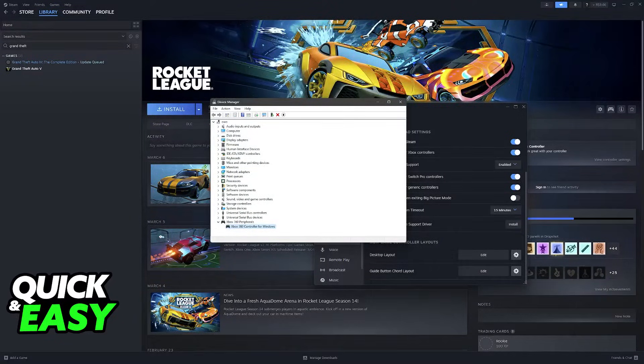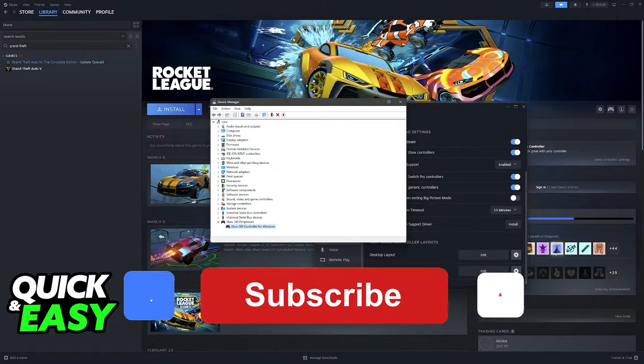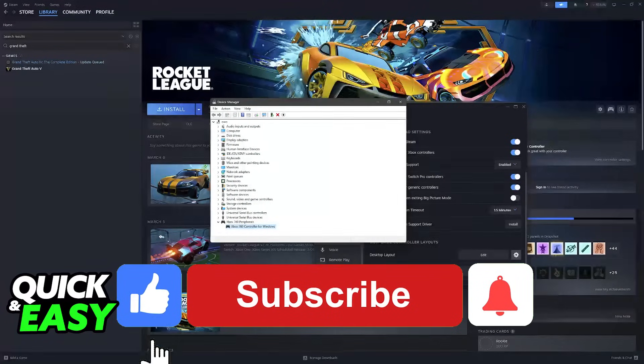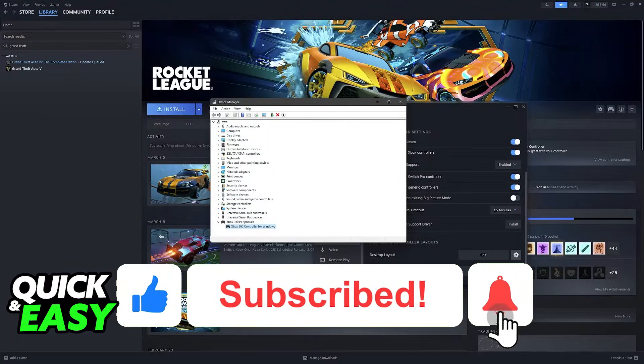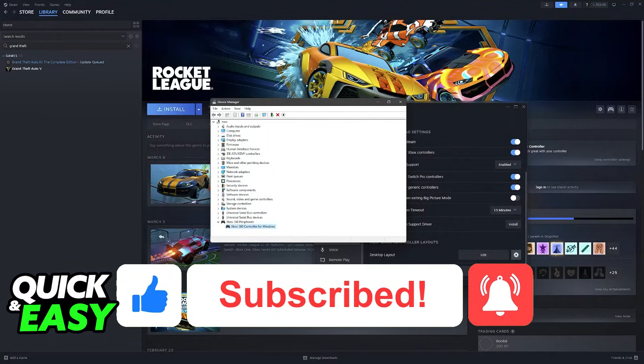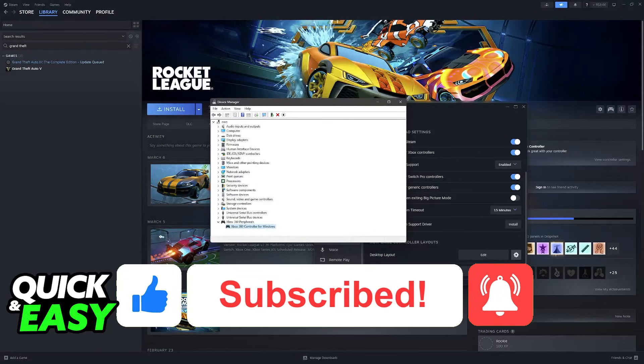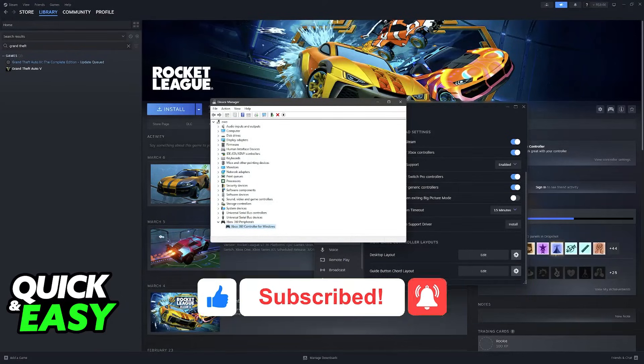I hope I was able to help you on how to fix controller acting like a mouse. If this video helped you, please be sure to leave a like and subscribe for more quick and easy tips. Thank you for watching.